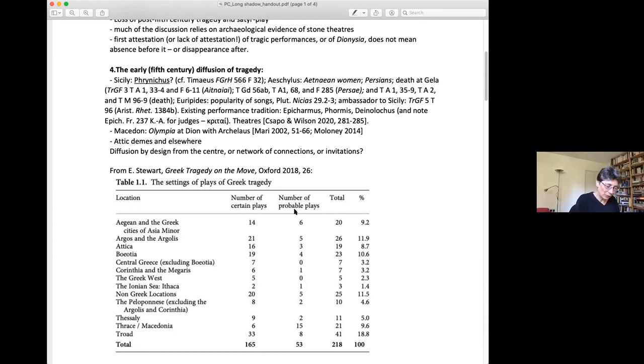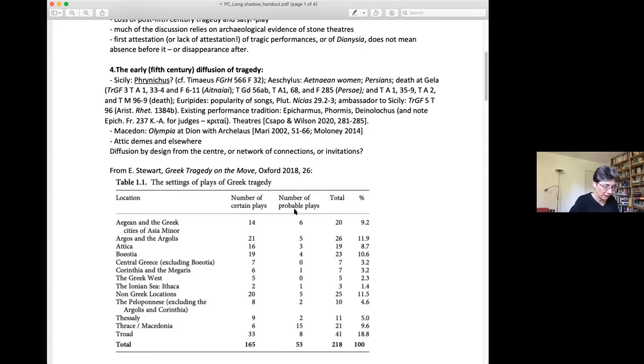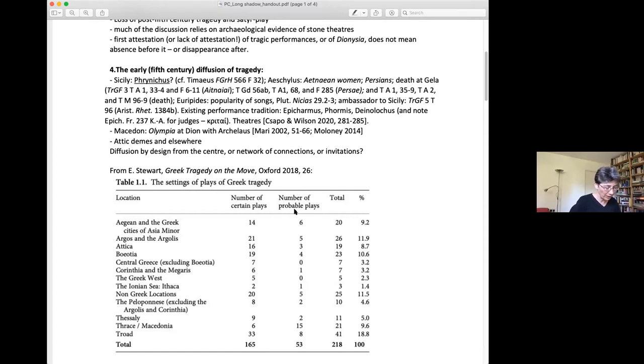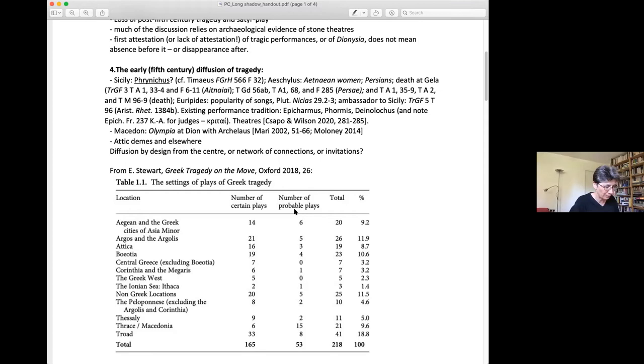Some other relatively early cases of performances abroad are known, possibly in Thessaly—Euripides' Andromache—and certainly by the end of the fifth century in Macedon. So without going further in here, why did tragedy catch so well in contexts that were so very different from the Athenian one and from each other, as Sicily and Argea and Macedon? Was this a diffusion by design, by Athens? The question.